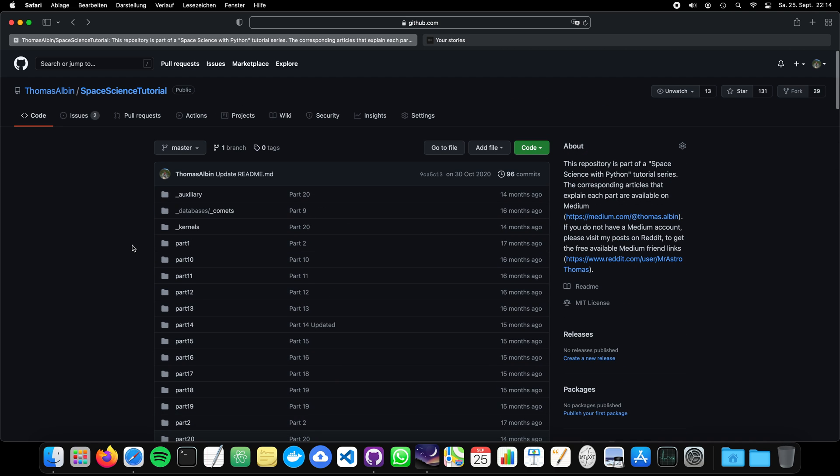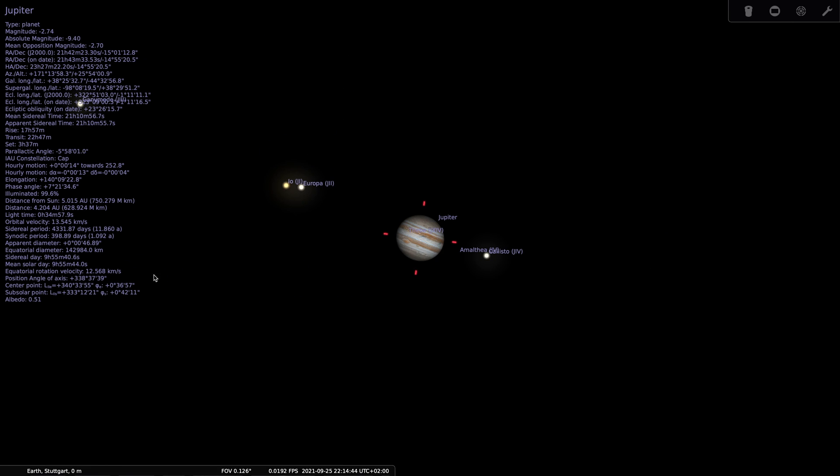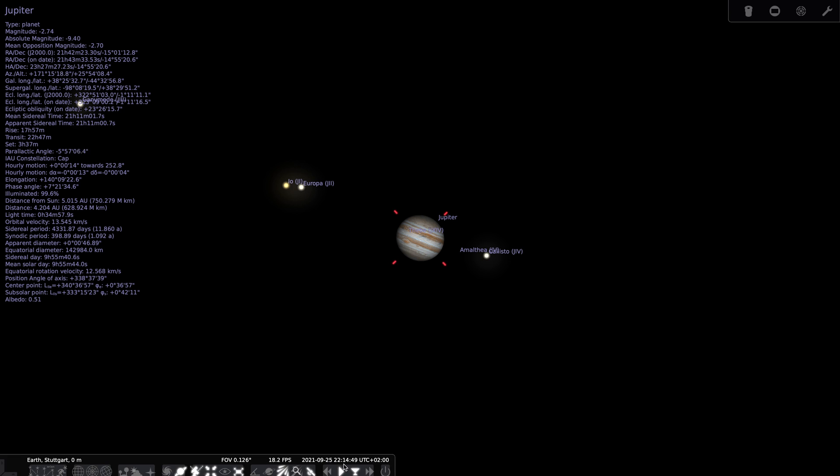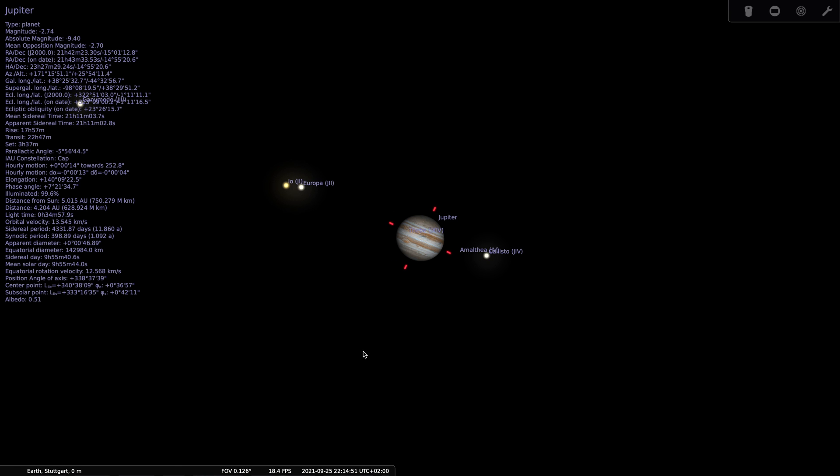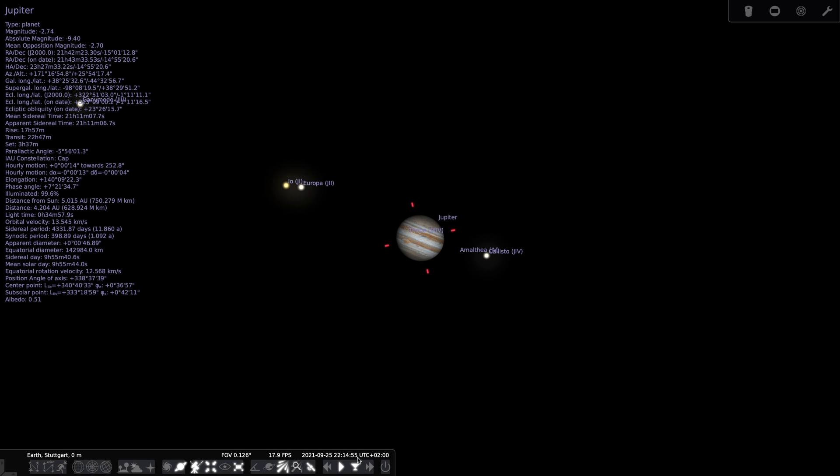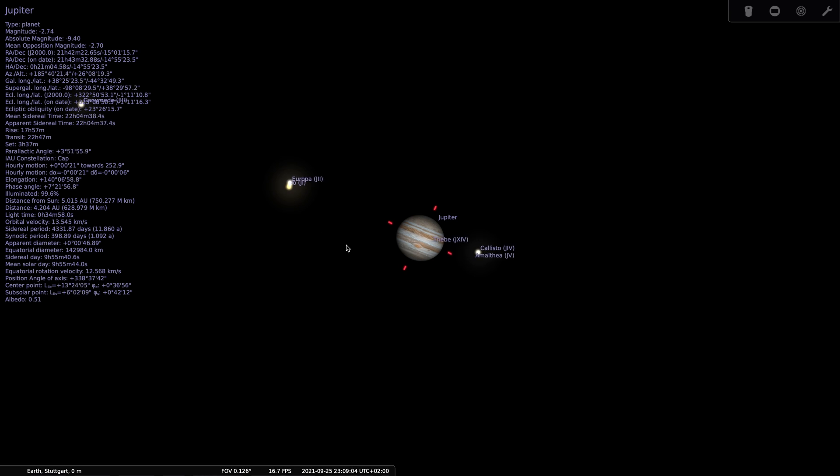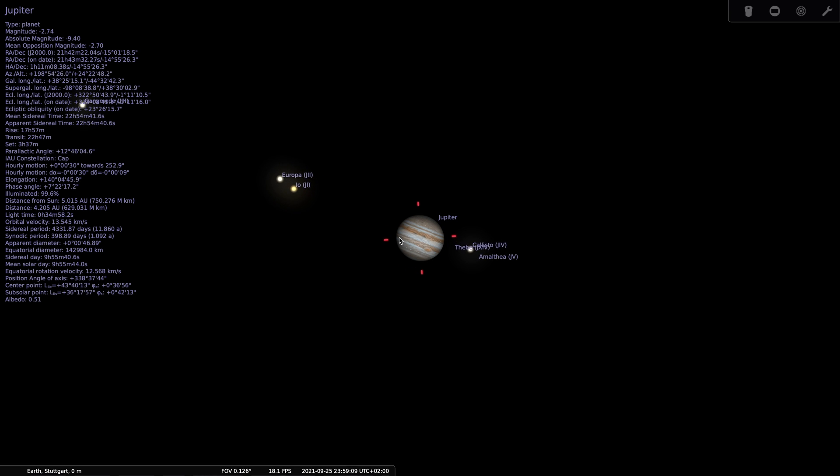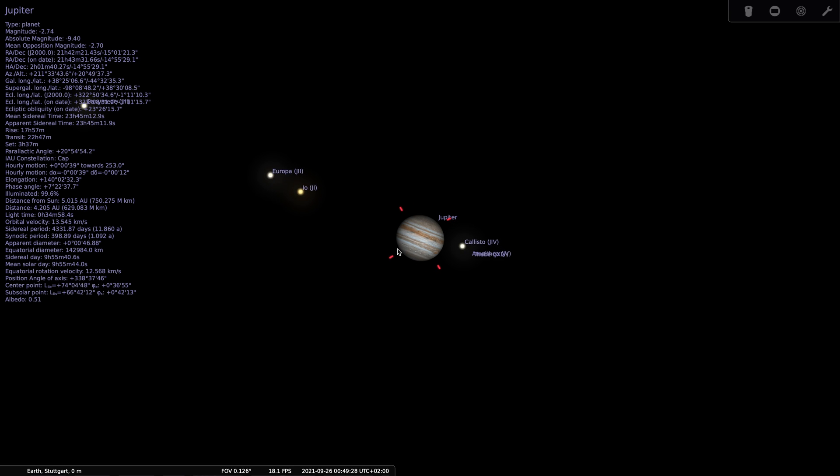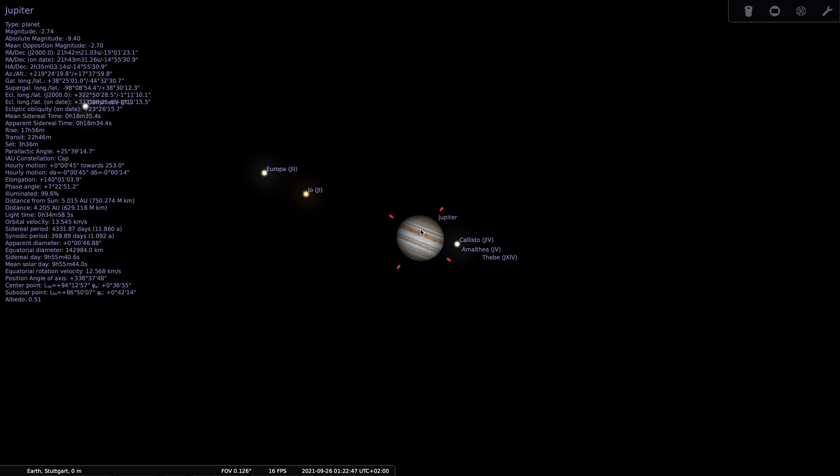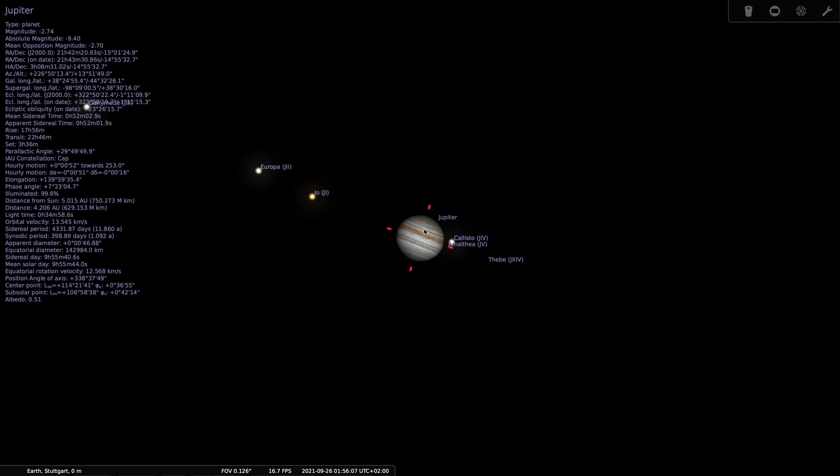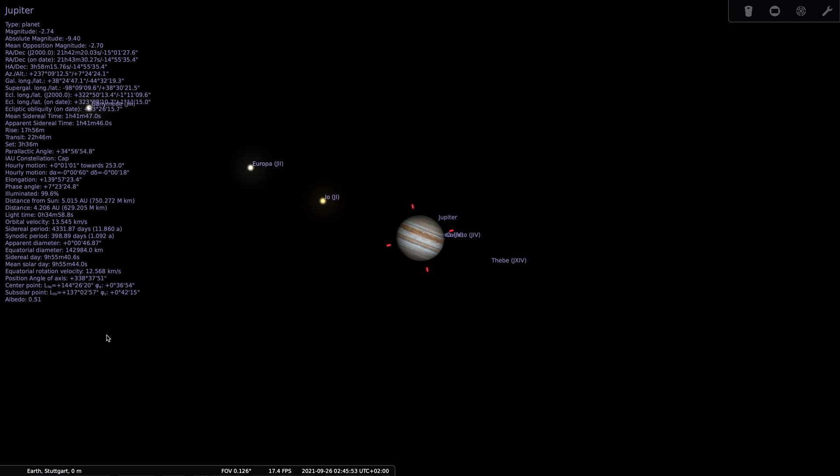For example, you know the planetarium software, like we have here Stellarium with Jupiter in its current position. It is now here at 10pm in the evening. This is how Jupiter currently looks like. And if you move forward in time, you see how the moons are revolving around this gas giant and how the gas giant itself is rotating. Now the question is, how does the software compute all these positions, the brightness and all the strange parameters on the left side.